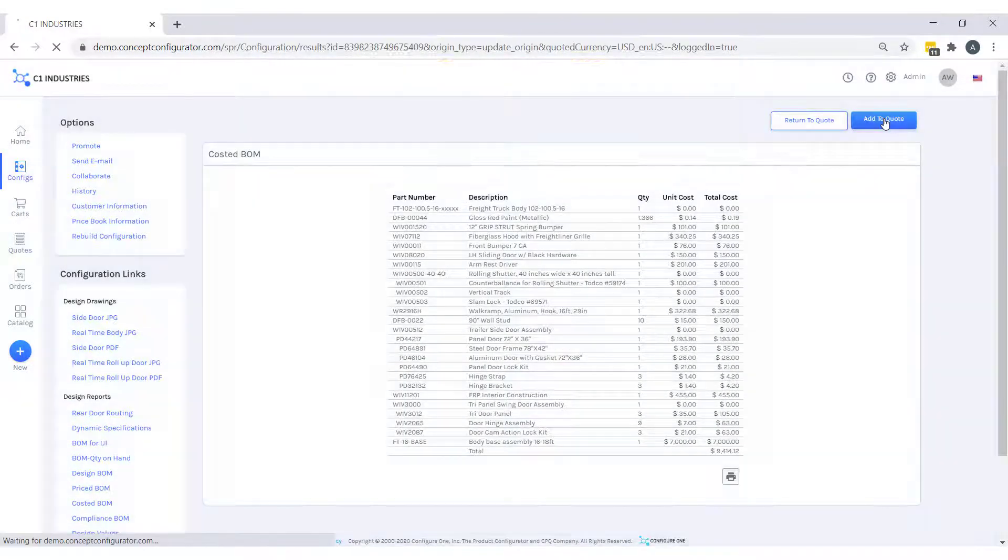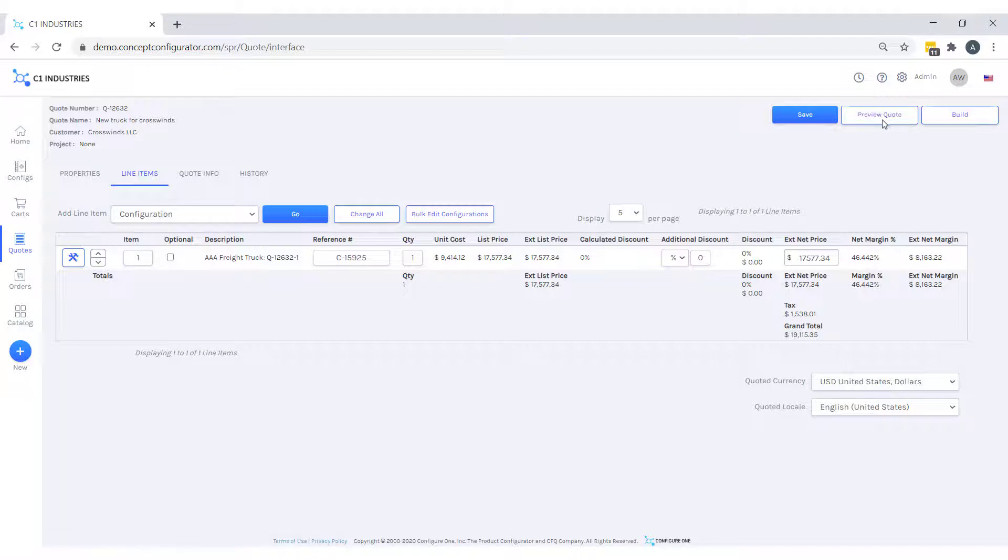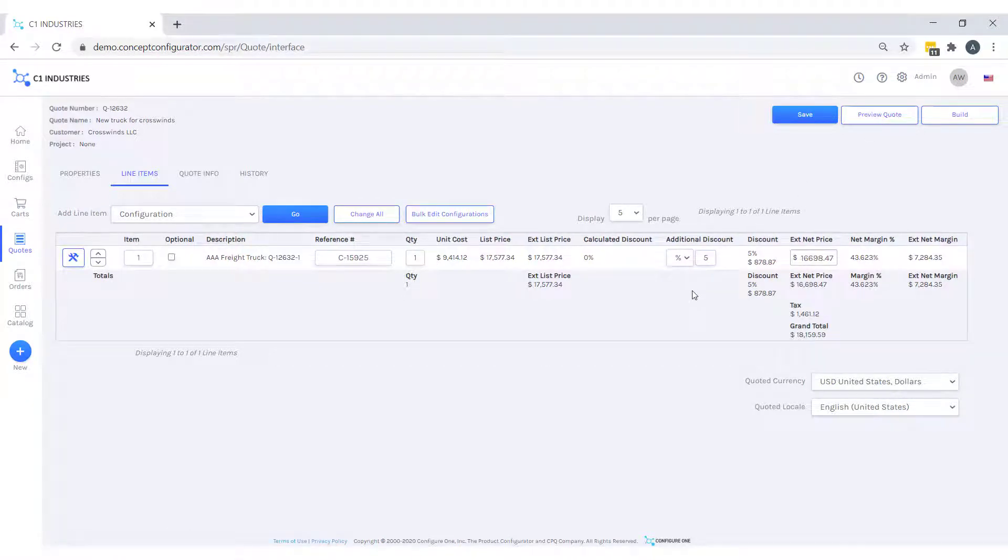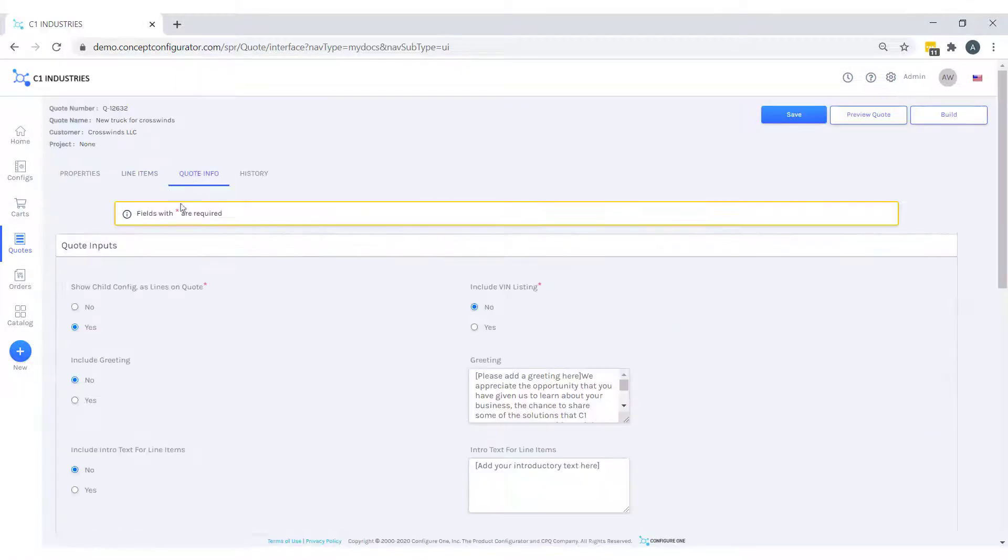Now we are back in our quote, and we have the freight truck body as a line item, and I'll give it a 5% discount, and move to our quote info tab, where I can specify more details on our quote document that we will be generating.